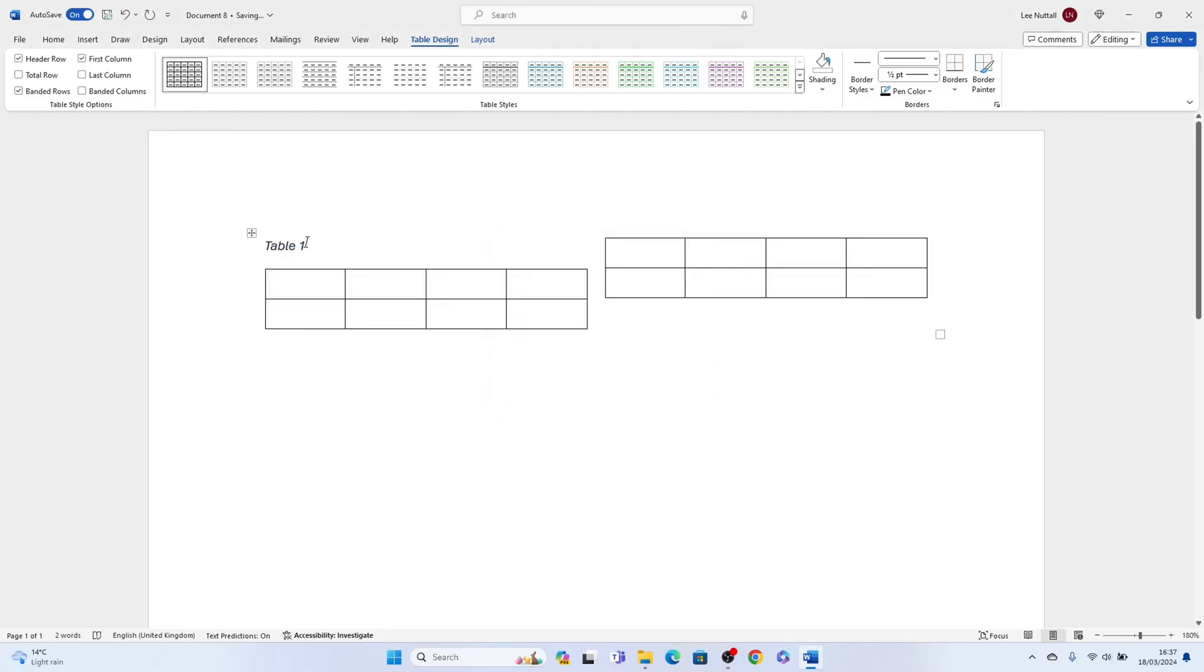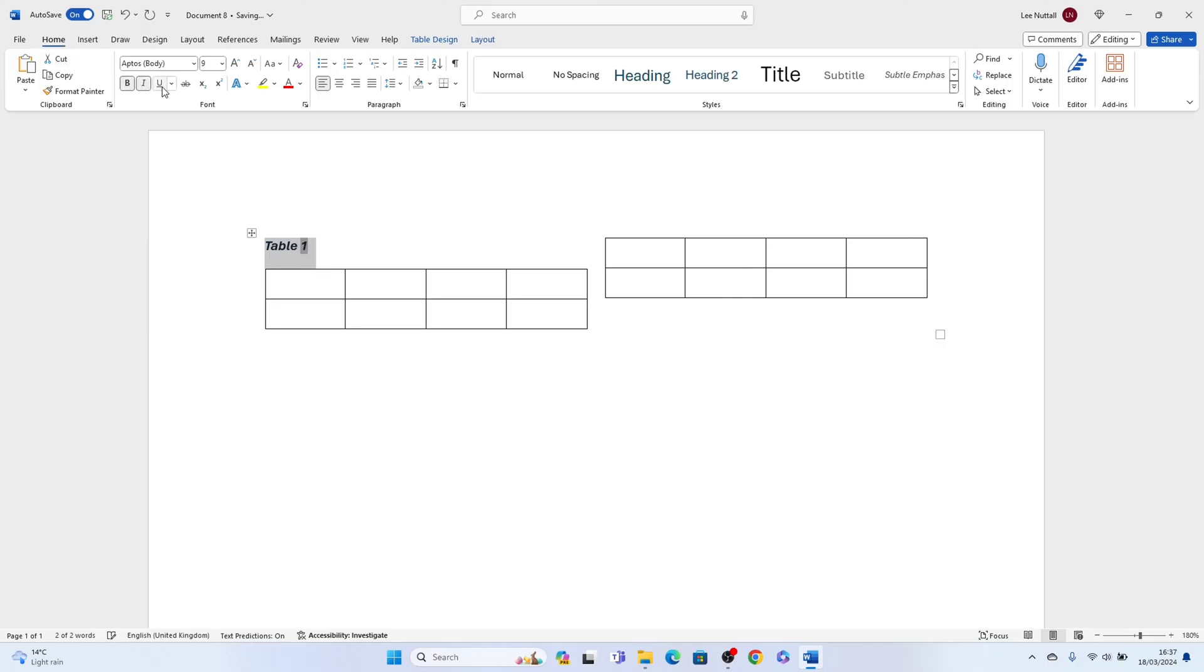You can bold it, italic, underline, change the font. We'll just keep it basic. Then you can do the same with the other table.